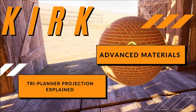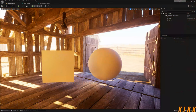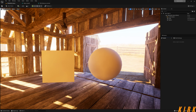Hey guys, Kirk here. Thank you for joining me on a new video on the channel. In this video we are going to be looking at triplanar projection — explaining what it does, use cases like when you should use it and when not to, where to use it and where not to. We'll also talk about UVs on a mesh and then towards the end we'll be creating a simple shader which projects our texture.